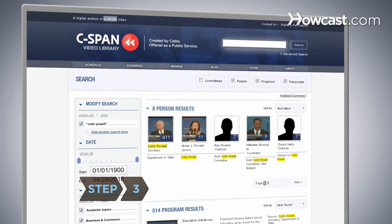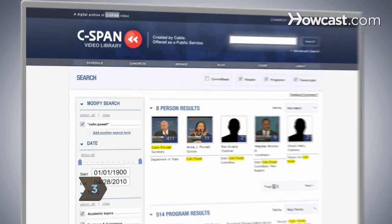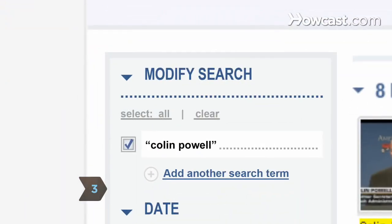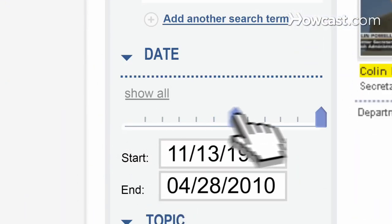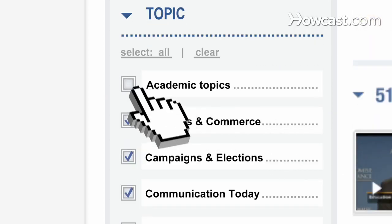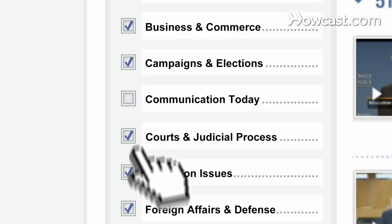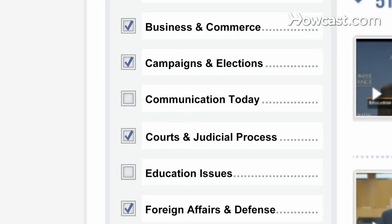If you haven't gotten the search results you expected, use the tools shown on the left-hand side of the page to focus further. Specify a date or time period, and leave only the topics and categories that interest you checked off. Step 4.